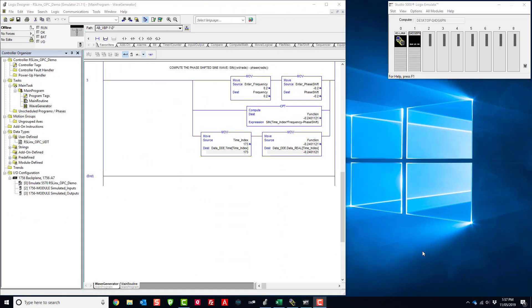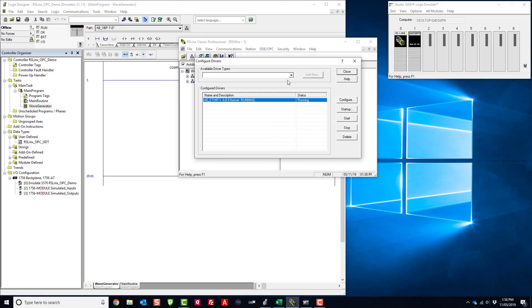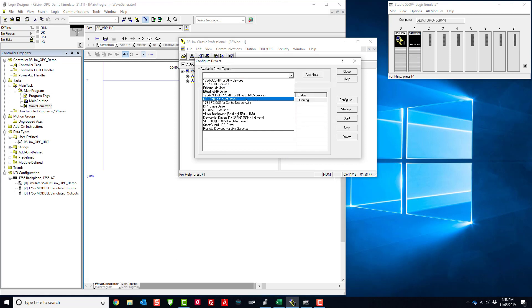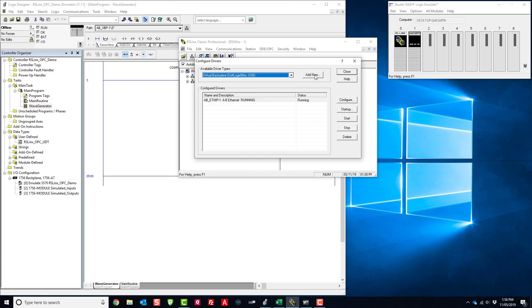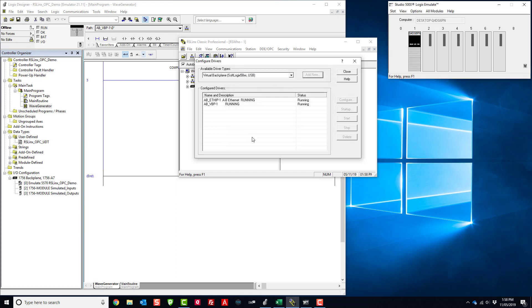The first thing we need to do is configure the emulator. You can see I've already added simulated IO modules to the virtual backplane. Let's launch RSLinx — to add the emulate driver we'll go to Configure Drivers and find the virtual backplane driver. I'll click Add New, use the default name, and you can see the emulated processor is currently in slot 0. I usually like to move it out of the way, so I'll put it in slot 8.